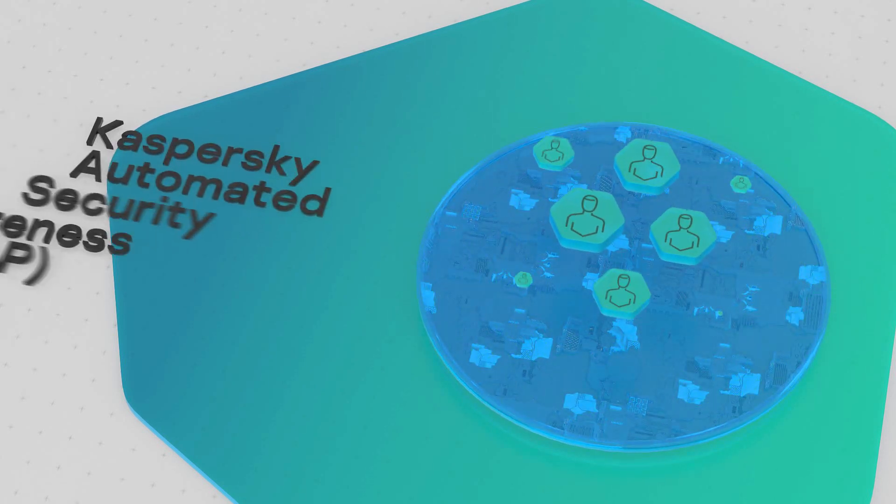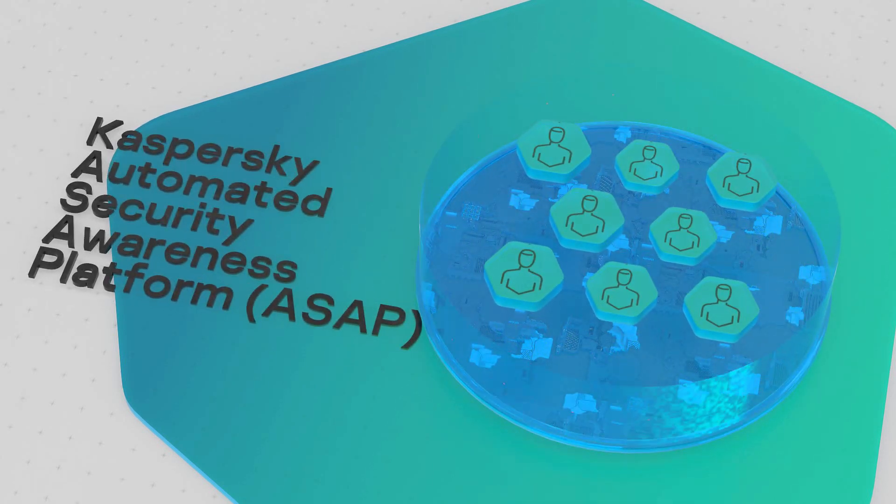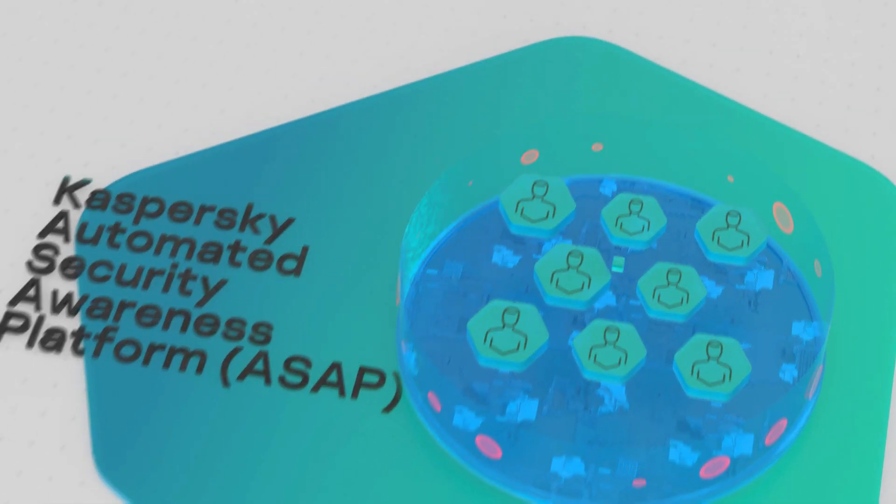Kaspersky ASAP is an online learning platform that builds cybersecurity awareness to protect your company from within.